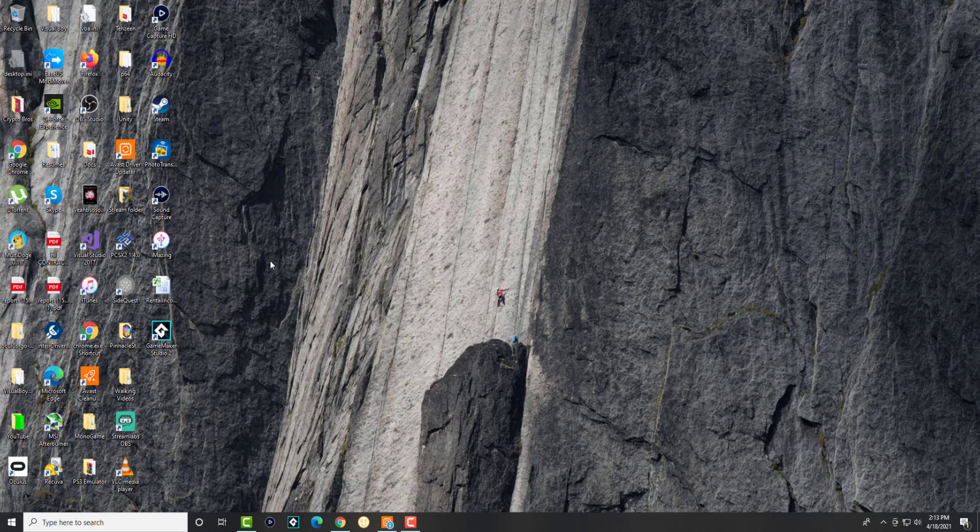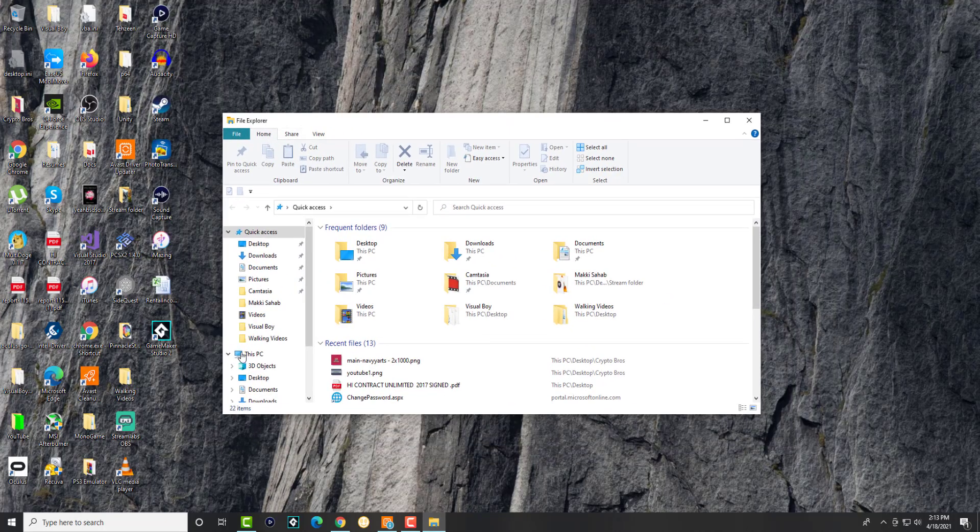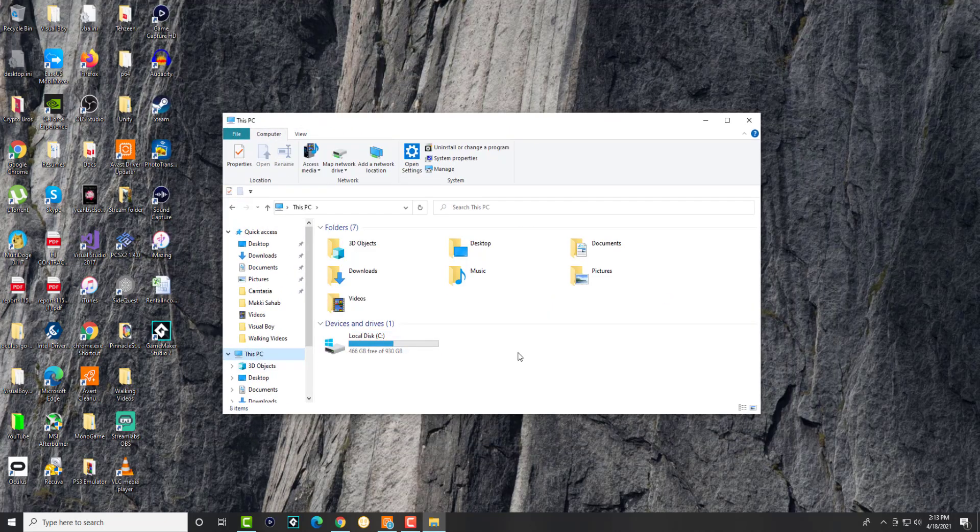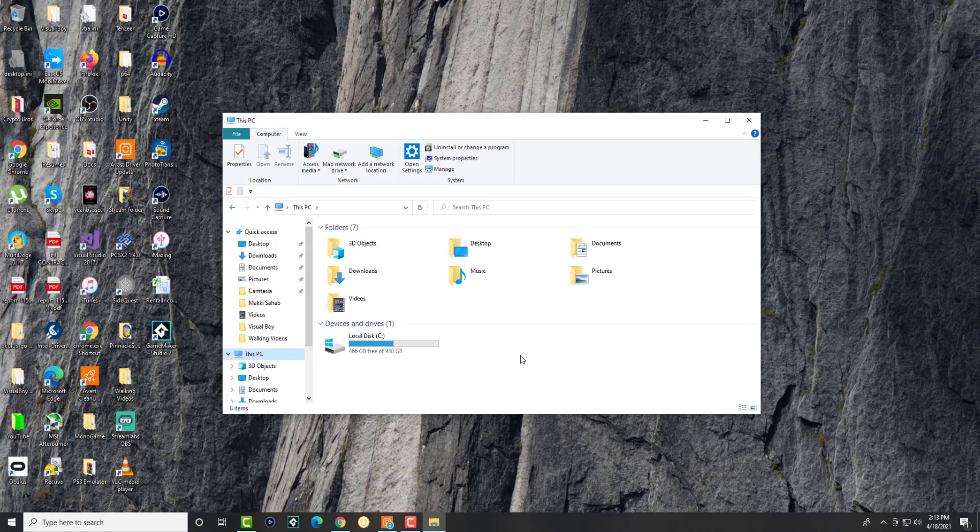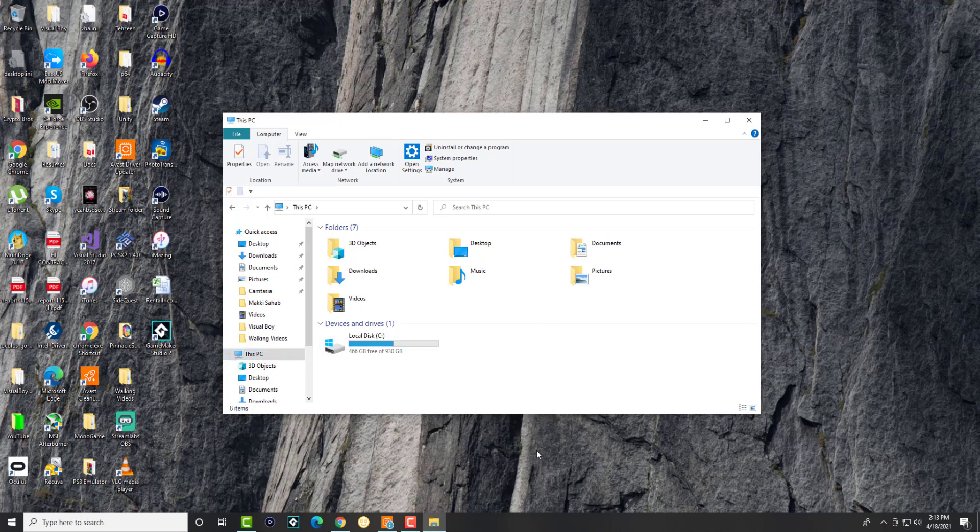To kick it right off, we're going to open up File Explorer and go into This PC. Now in here you can either right-click into This PC or right-click inside here and go to Properties.